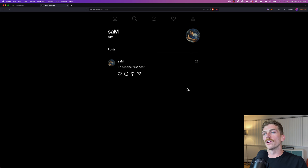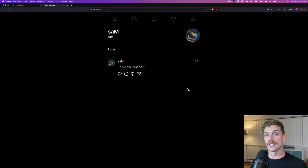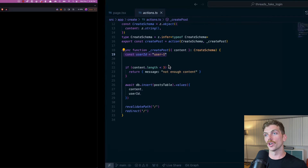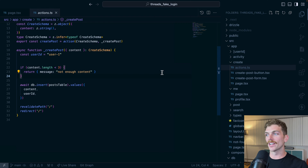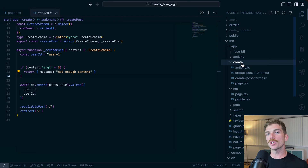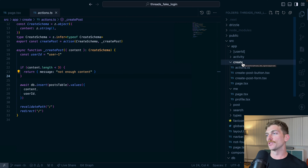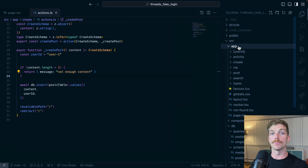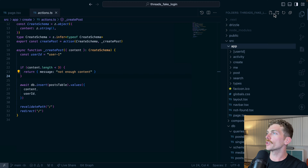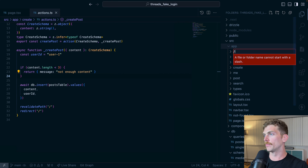Now we're going to get to a point where I want a little bit more control over this. I want to simulate what it's like to log in as a different user and create posts as different users without just having to hard-code that ID. This can be really easy to fake in any application, but maybe even more easy in a Next.js application with server actions. So I'm going to create a completely fake login system right now that won't take much time but will allow me to develop some of these features.